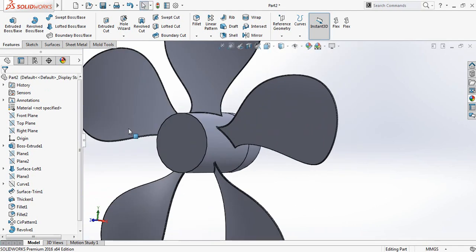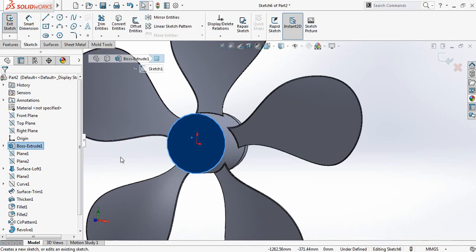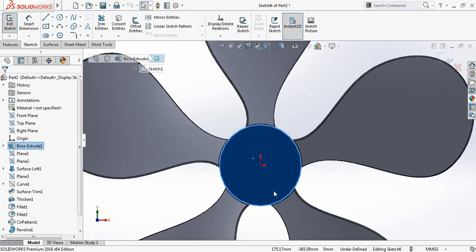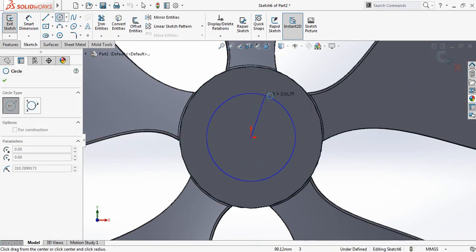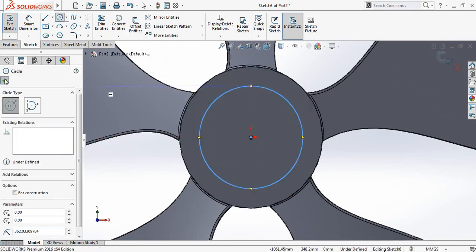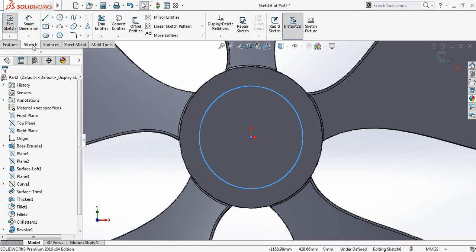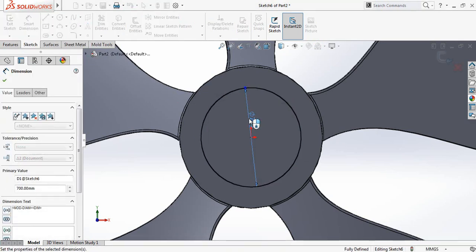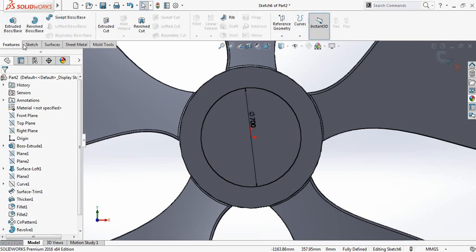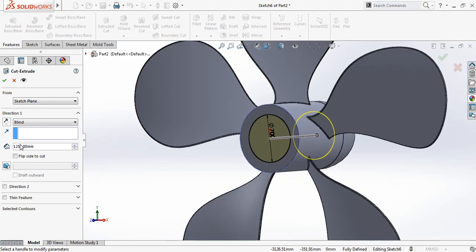We are almost finished. Click here and click on Sketch, then press Spacebar and go to Normal To. Select Circle. Go to Smart Dimensions and make it 700 millimeters. Now go to Features, click on Extrude Cut, and set it to 1250 millimeters to confirm.